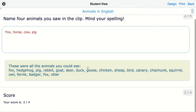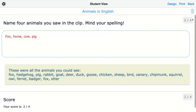Show answers. Now I can see I have two out of four for this one. This is because fox and pig are correct since I added them to the keywords, and horse and cow are not among those keywords. You can also see the rationale — this is the explanation I added. So students can check their answer against the answer in the rationale you added yourself.